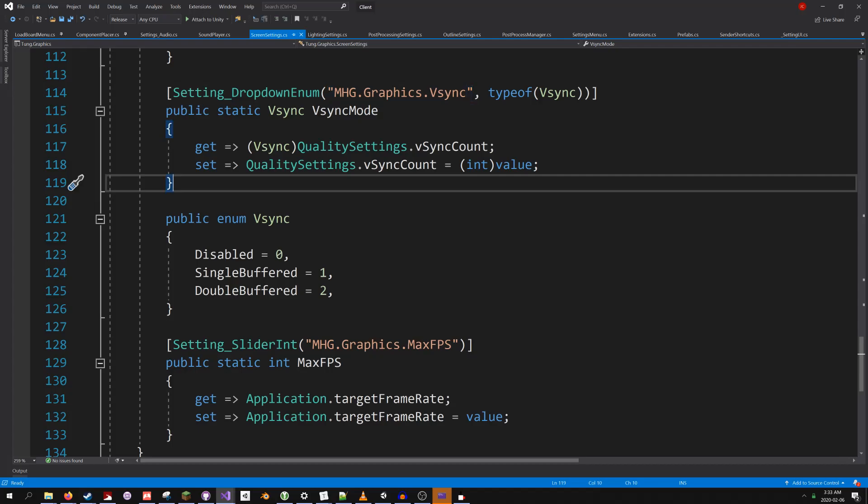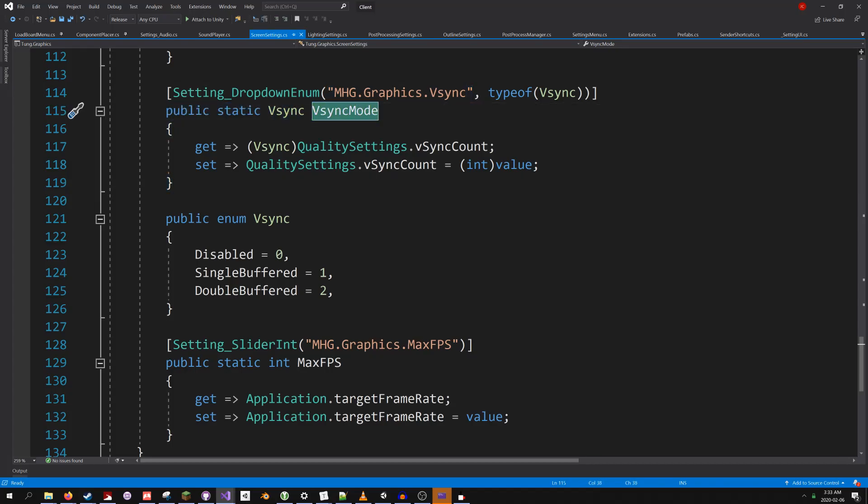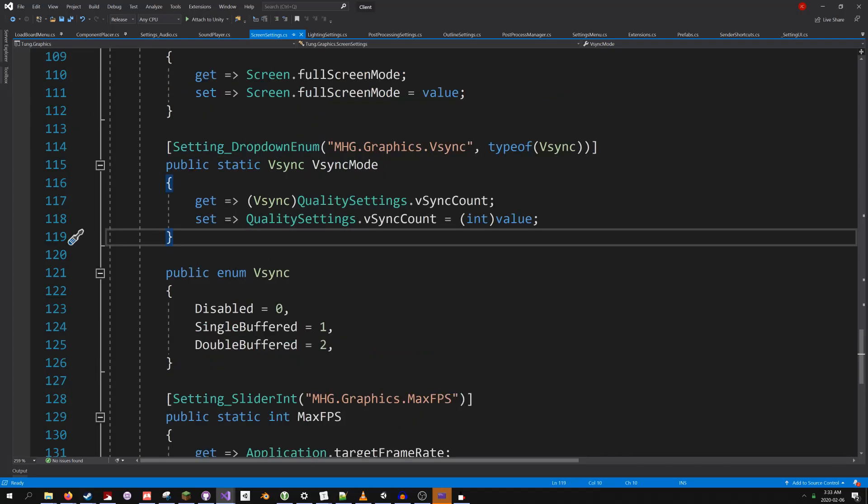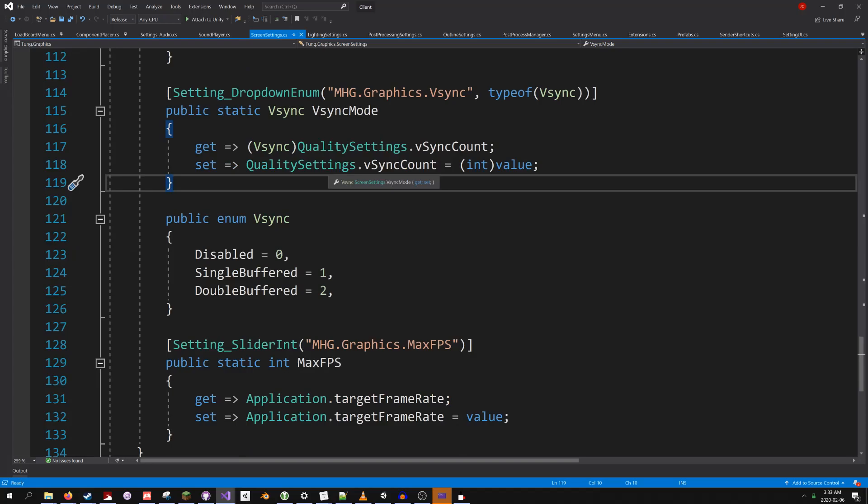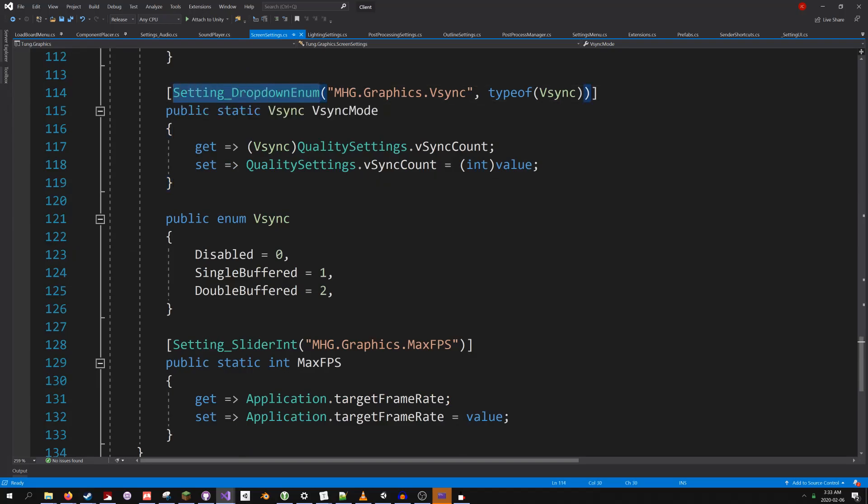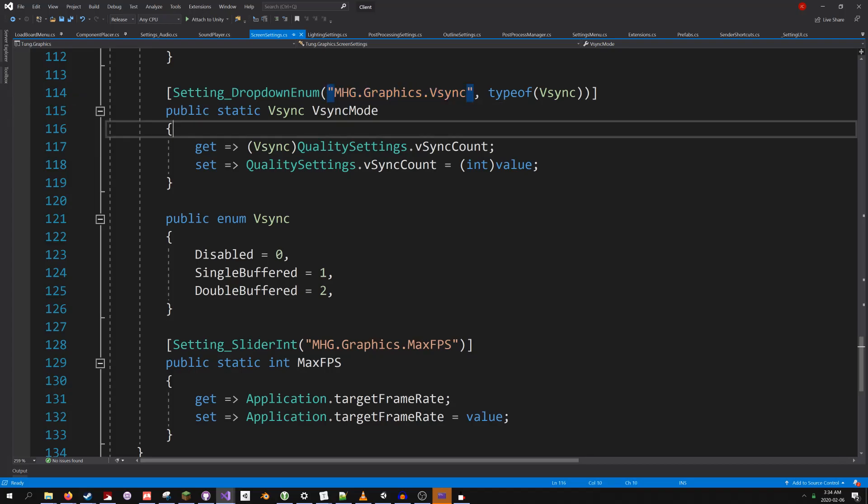So I have some code here, a property called VSync mode. The property contains simple logic for getting and setting the value of the VSync mode. To turn this property into a setting, all I have to do is add this tag up here, setting dropdown enum, and the settings text identifier, mhg.graphics.vsync. That's it.